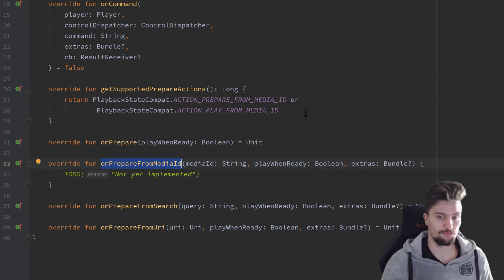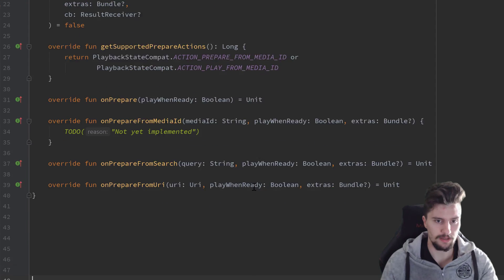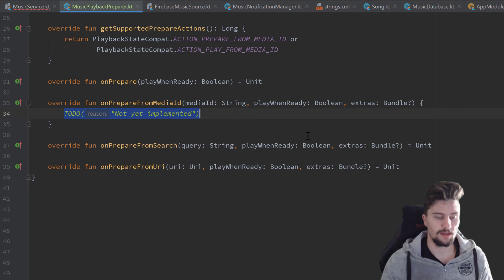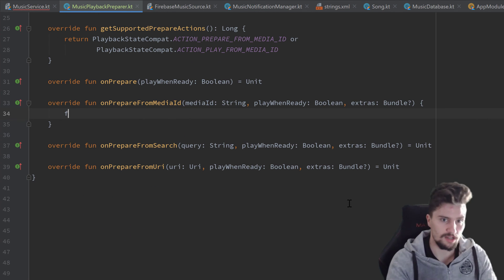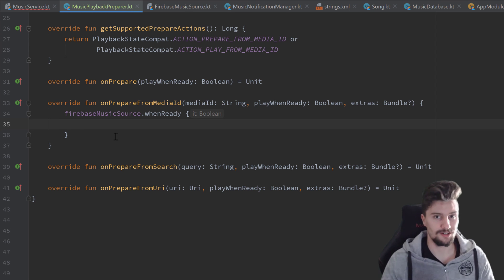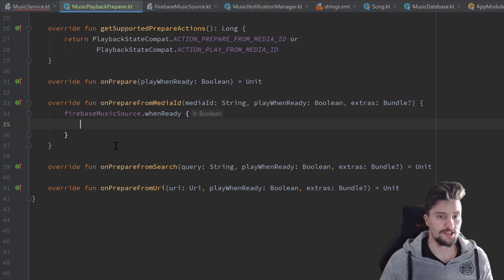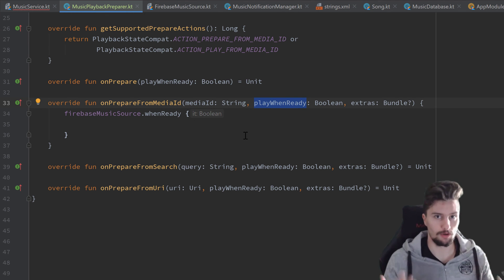Next is our onPrepareFromMediaId function, in which we will actually prepare the specific song the user selected to play it afterwards. Here it becomes very important that we have written this whenReady function in our FirebaseMusicSource. We want to check if our FirebaseMusicSource is ready, then we want to prepare it, because before that there is no reason — we don't even have a real music source yet, since the songs are not loaded from Firebase at that specific moment. We get the mediaId the user wants to prepare, we get playWhenReady, and some extras that we don't need.